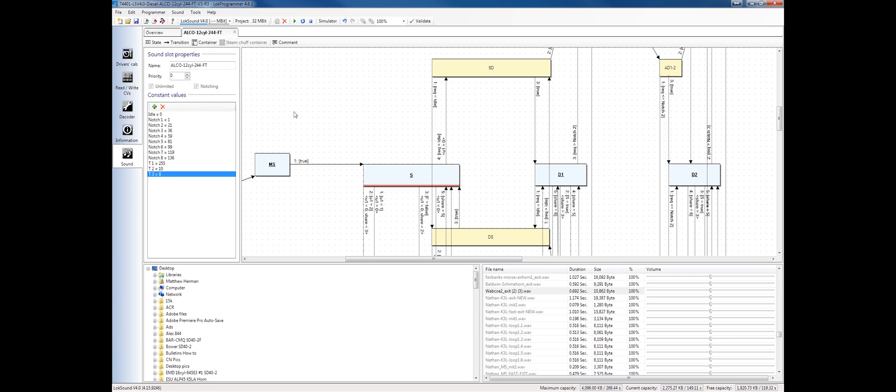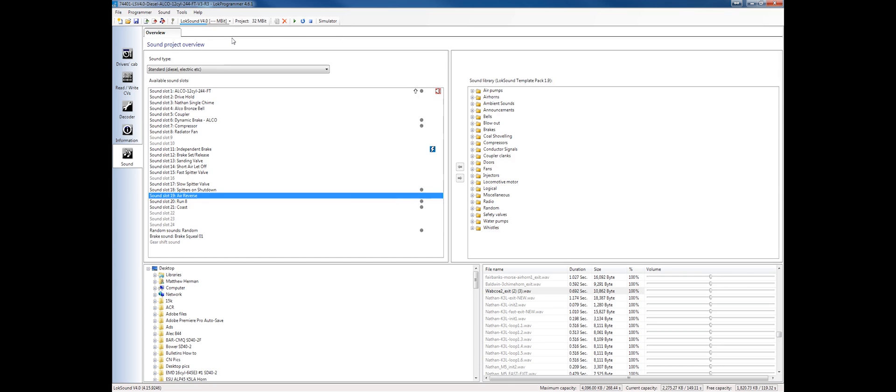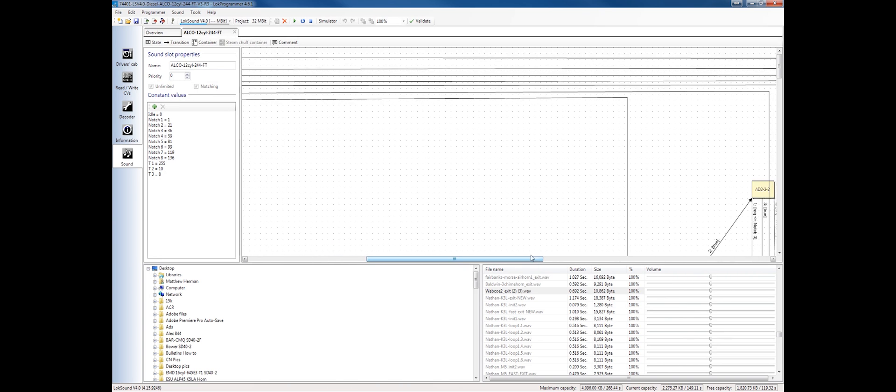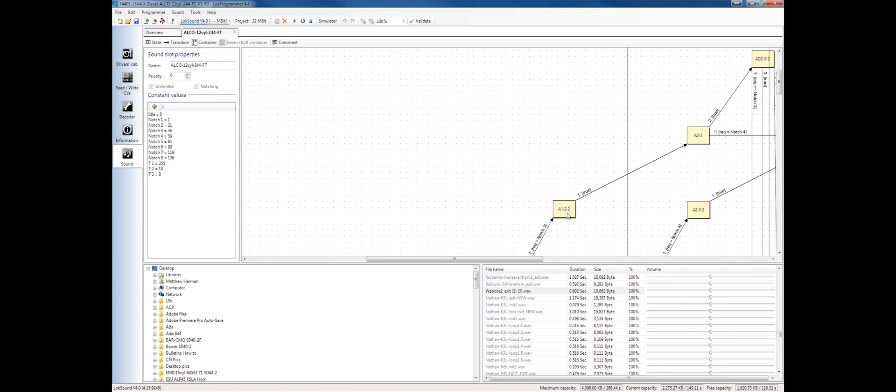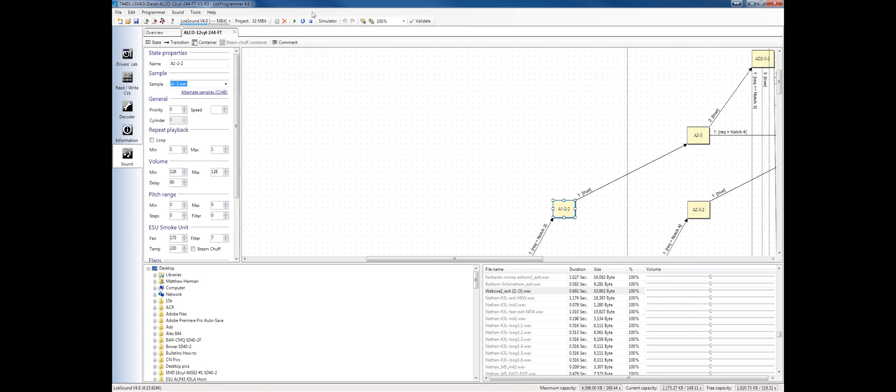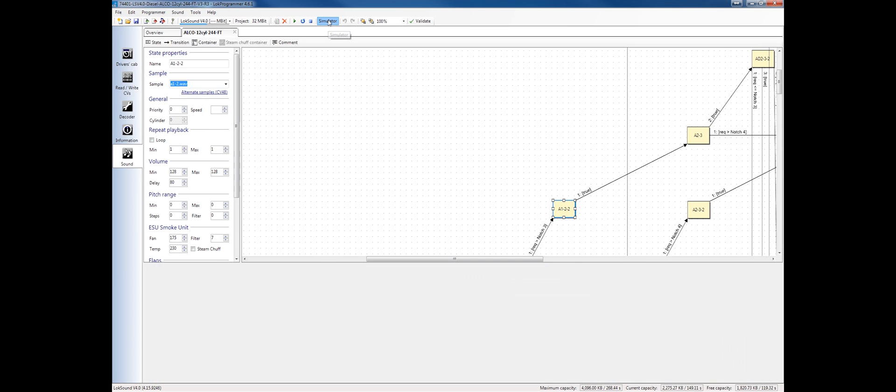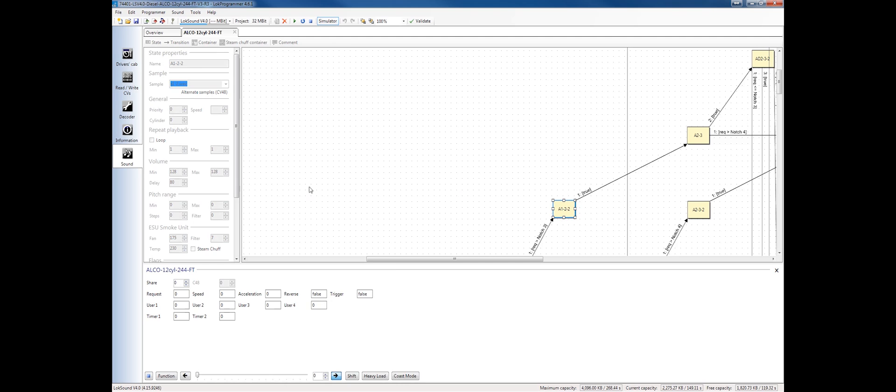I've already showed you that once we're inside, we can play each individual state with my play button up here. This is just playing the state, just that particular wave. I can loop that. That's not a looped wave so it's going to sound a little funny. But the other thing that's really neat is I can actually simulate the entire sound slot.